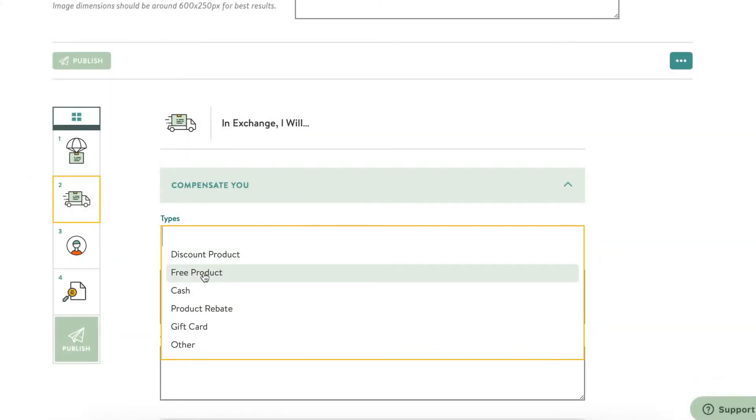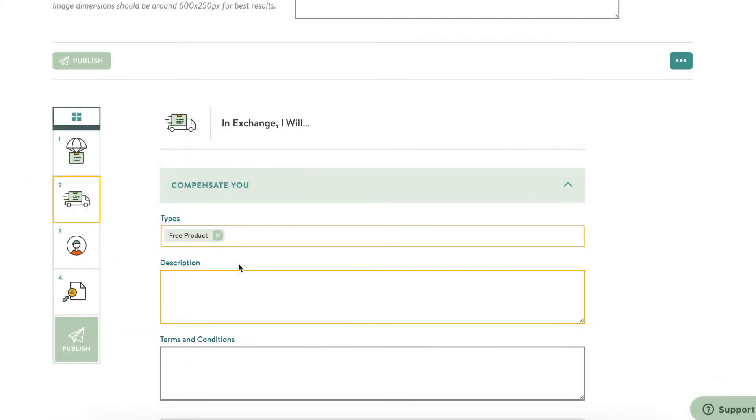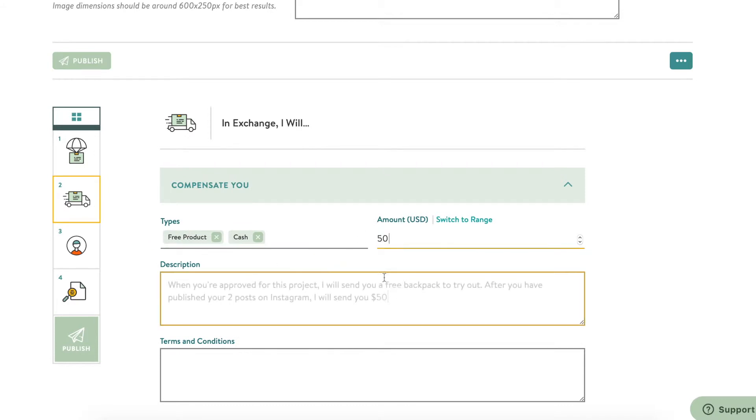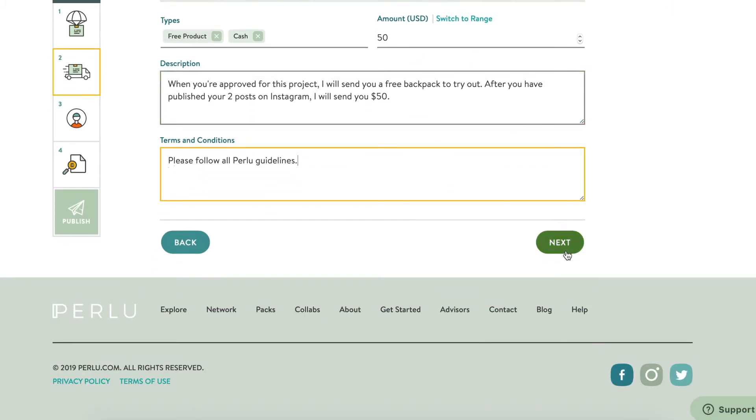Now, what are you offering in return? Is it free product? Cash? A range of compensation? If you're offering a range, describe what qualifications you'll use to determine the amount the influencer gets.